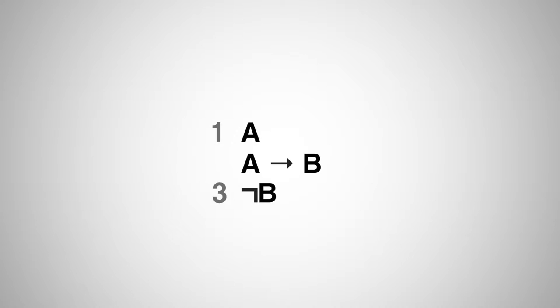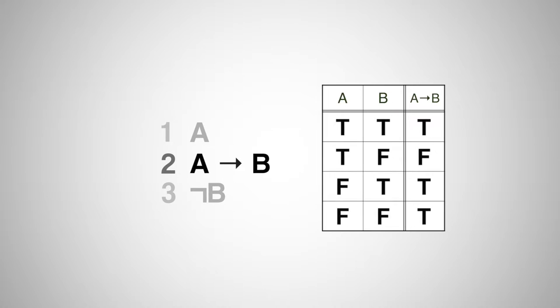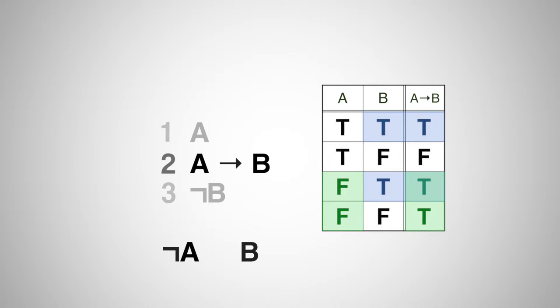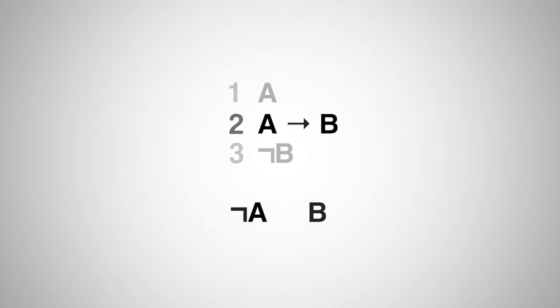Let's save items 1 and 3 for later and first look at item 2, the conditional. Looking at a truth table of the conditional operator, we can break it down into that the sentence is true in the case where either A is false or B is true. Let's write this down as two possible paths.